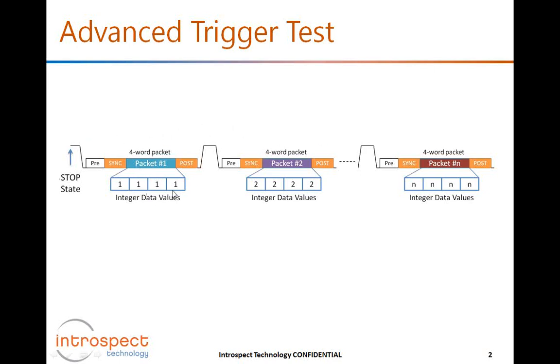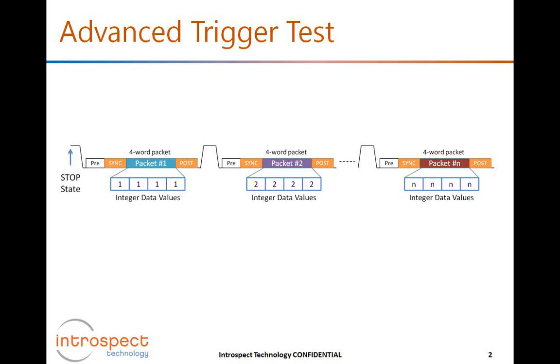Each packet will be four words long, it will be short, and then the packet payload itself will be changing by incrementing from one packet to the next. The first packet will have payload data of value one, the second packet will have payload data of value two, the third packet will have payload data of value three, and so on. That's how the generator is programmed.